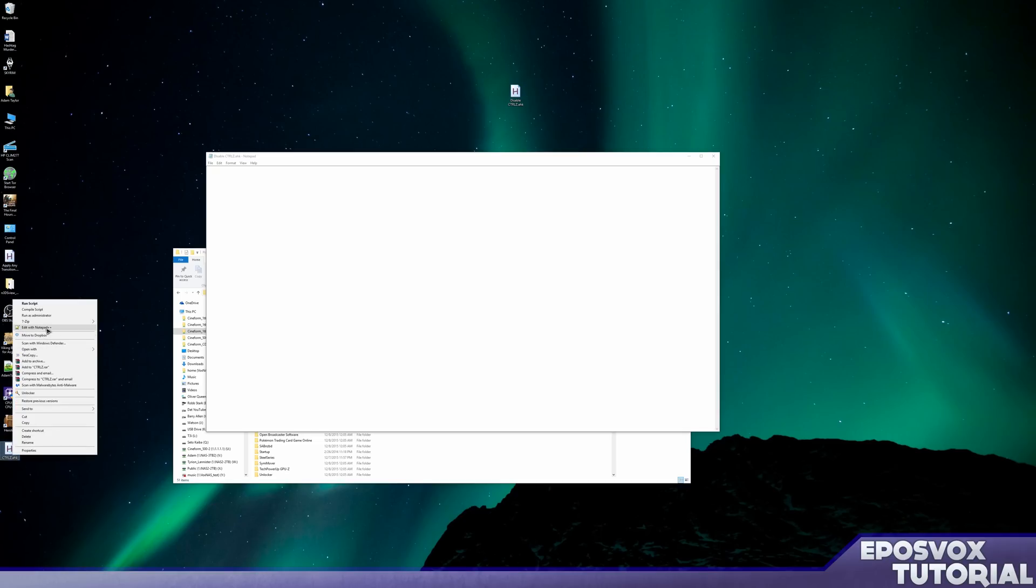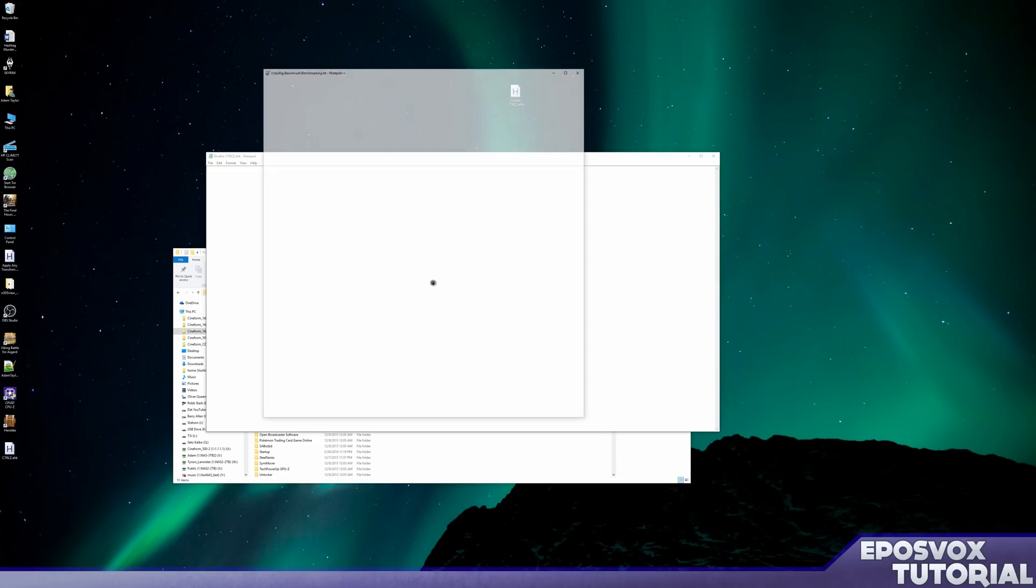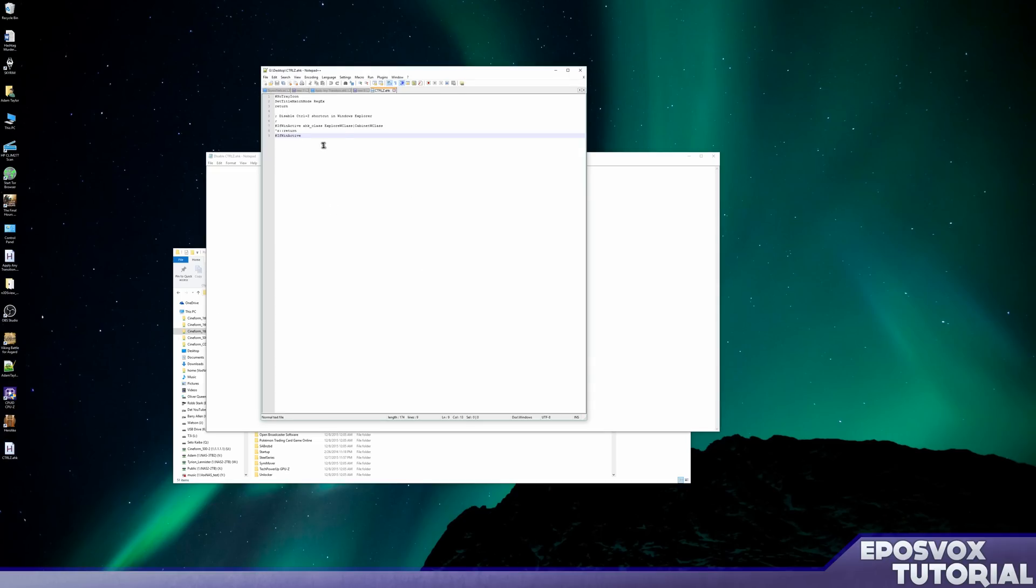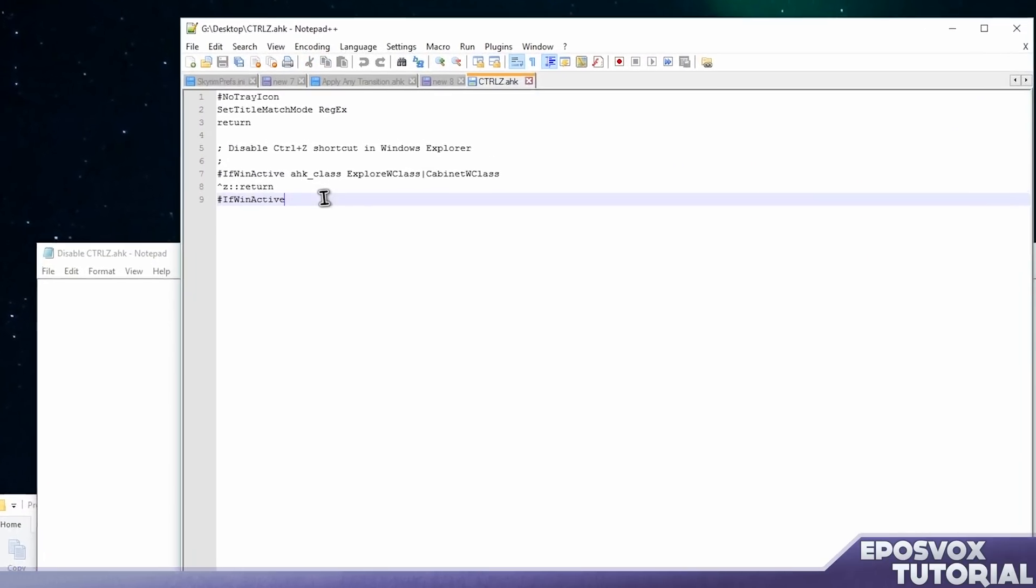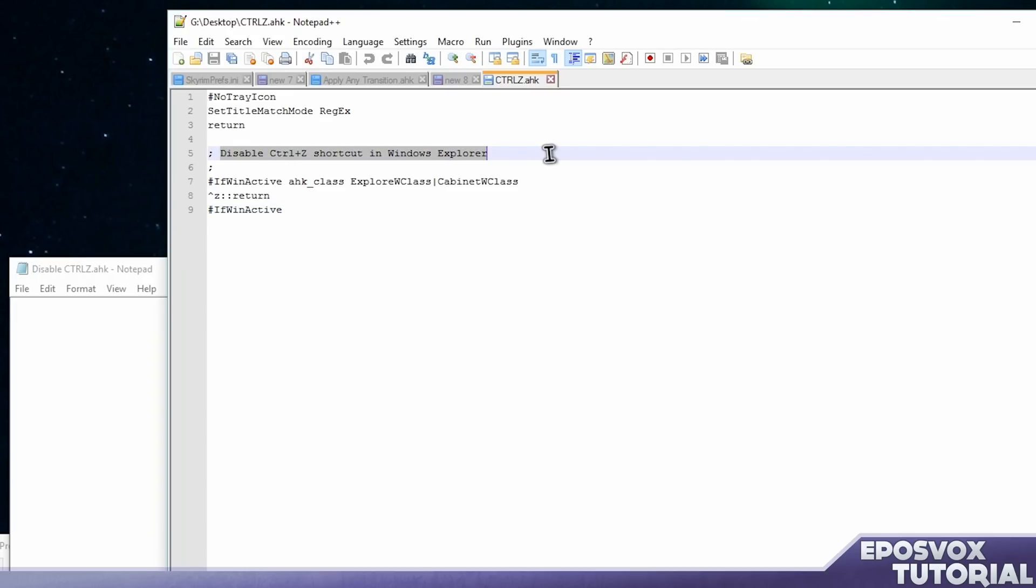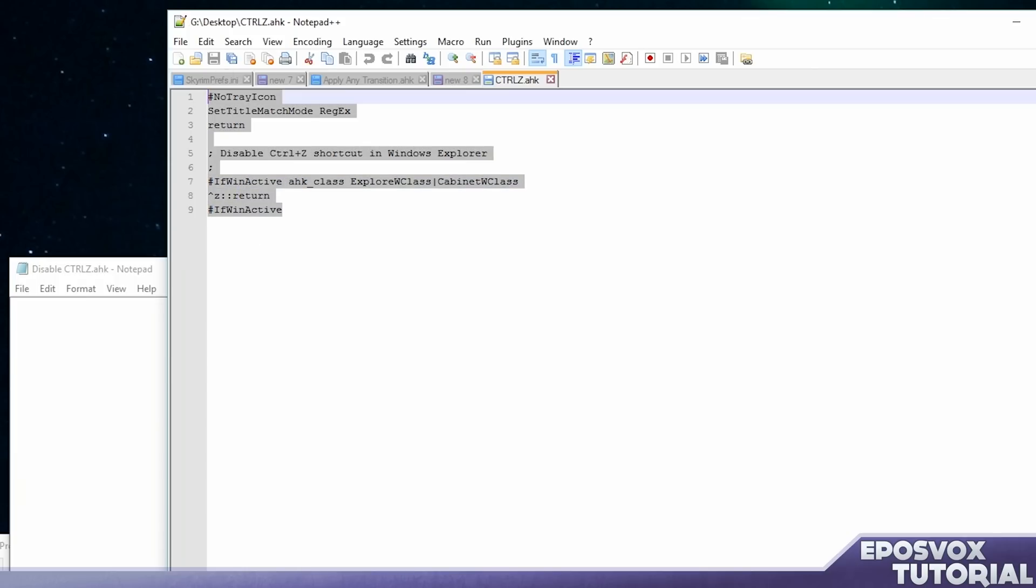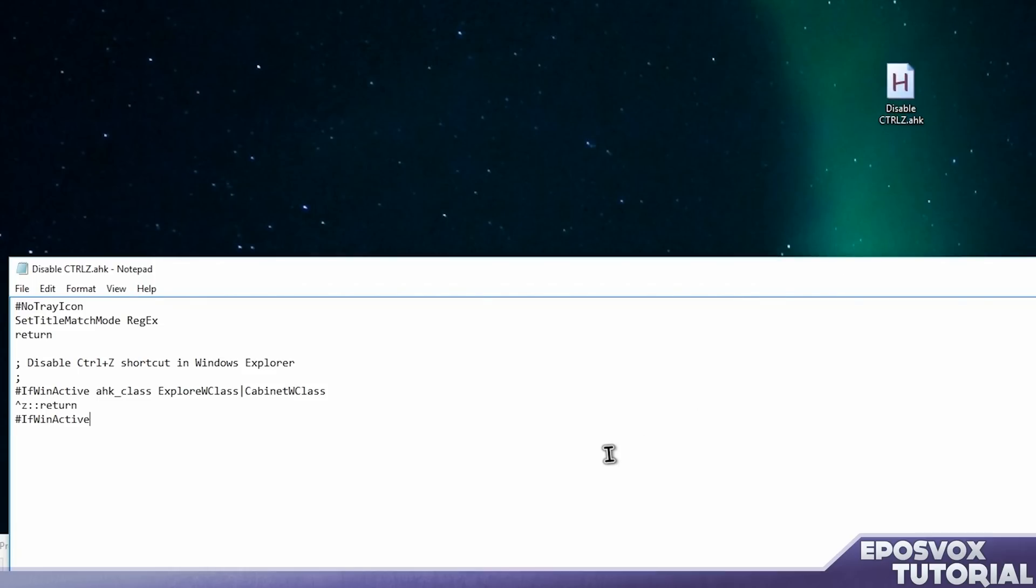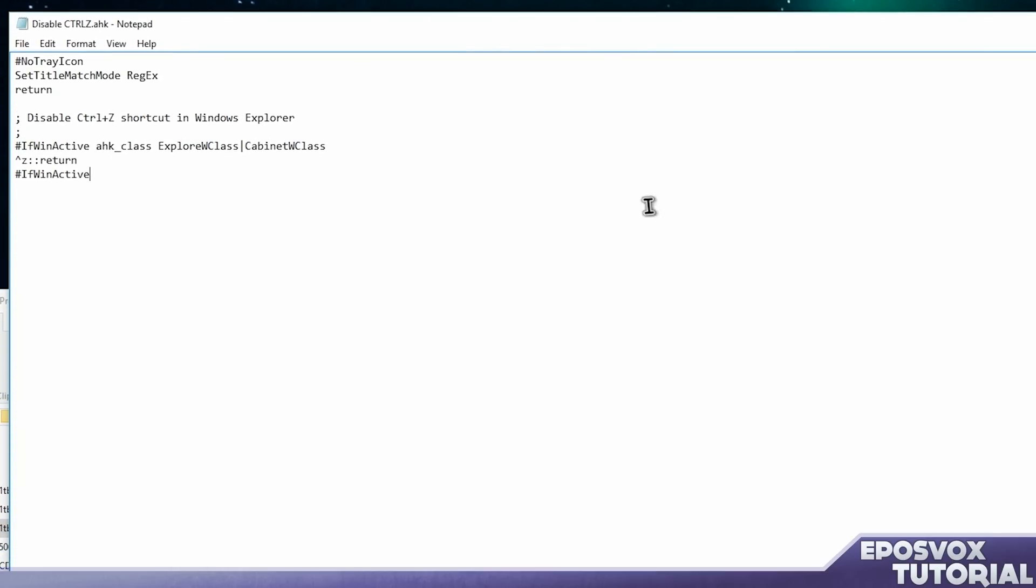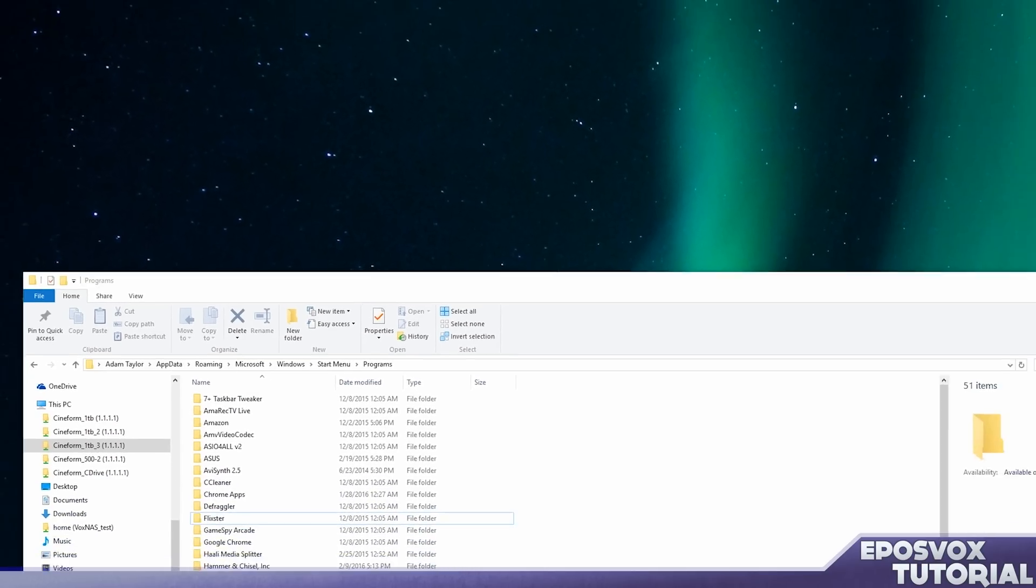You're going to want to paste this code into it. What it does is it makes it so it doesn't take up a tray icon on your system, but we're going to set it to run automatically in a minute. Then it has a title saying it's going to disable CTRL-Z in Windows Explorer. If Windows Explorer is active, just don't do anything with CTRL-Z. That's it. So copy that code, again it will be in the description below, into your file. Save it. Close that.